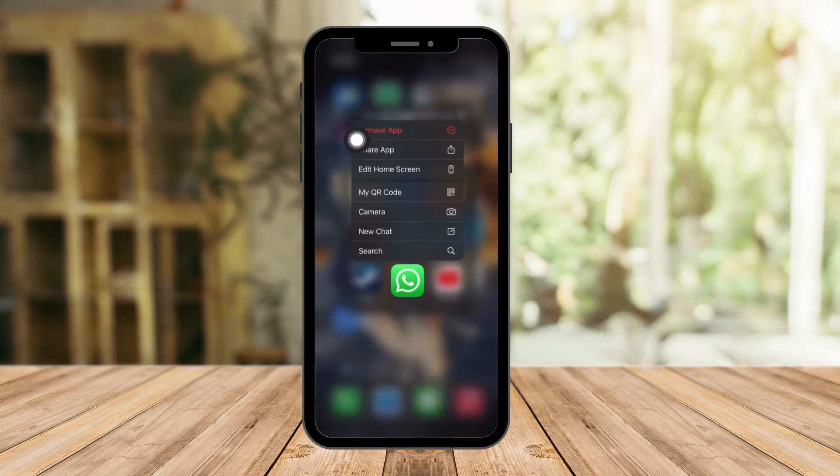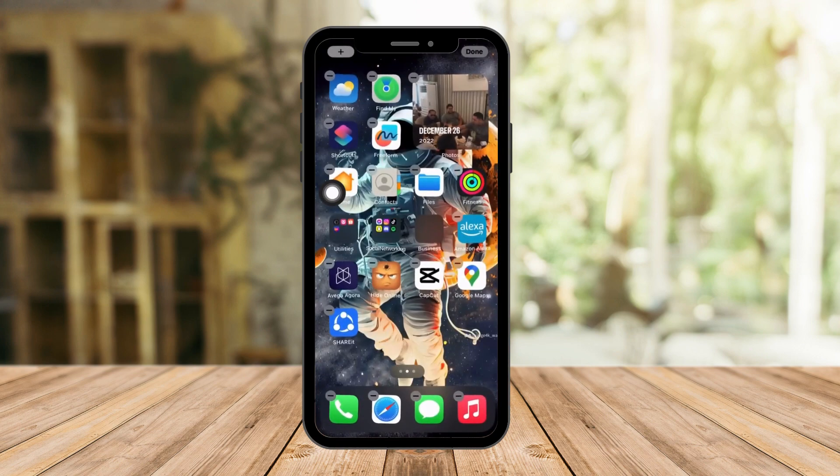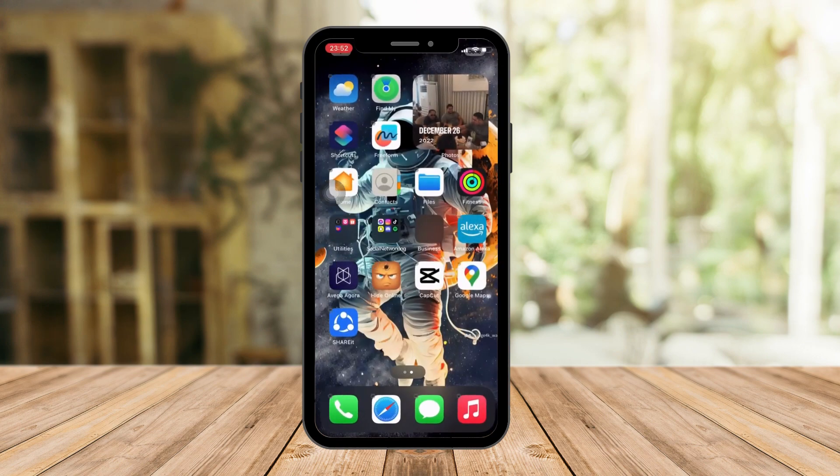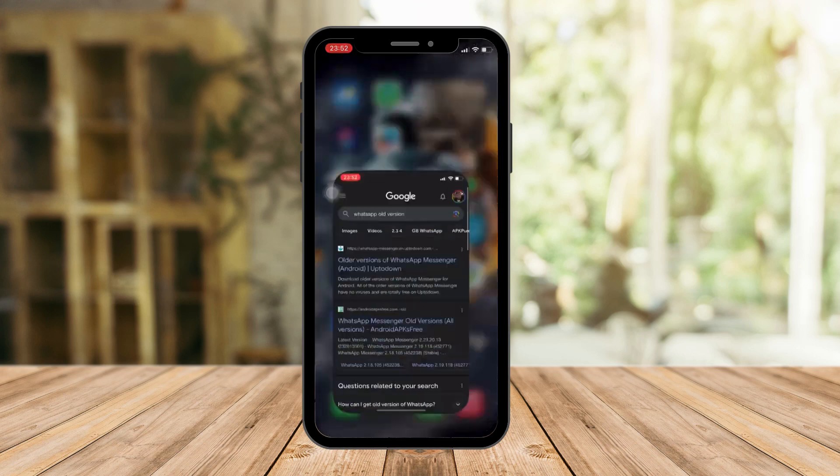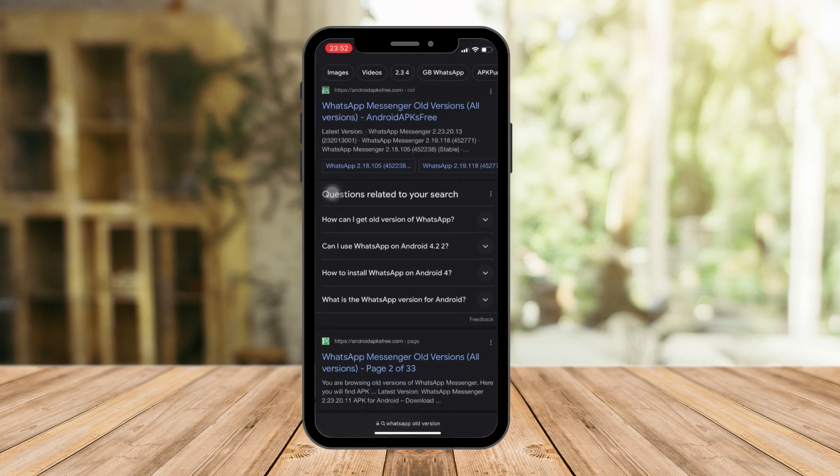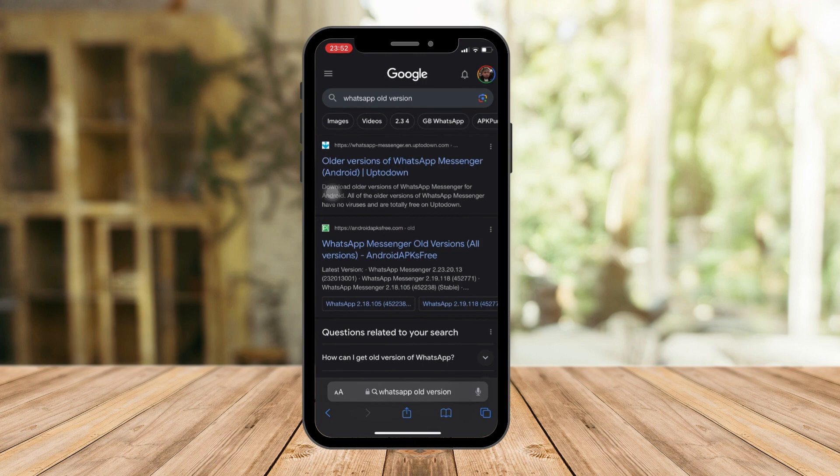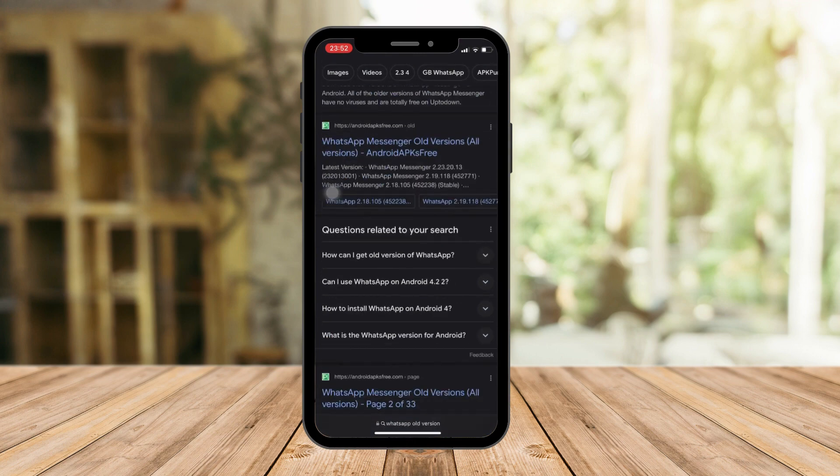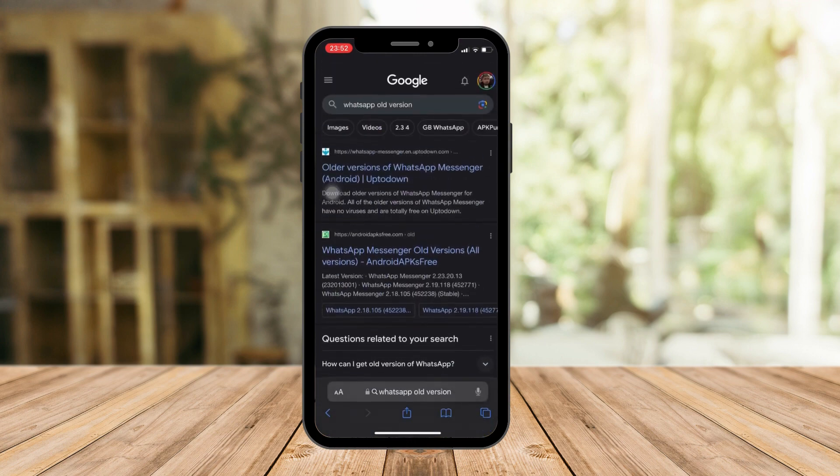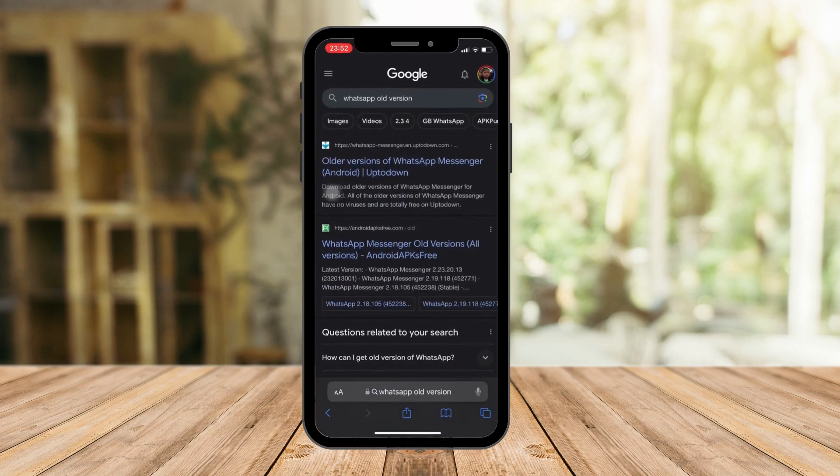You can reinstall it via Safari or web browser of your choice. Again, a reminder, please choose a version before September 8th, 2023. That's what you need to be looking for.